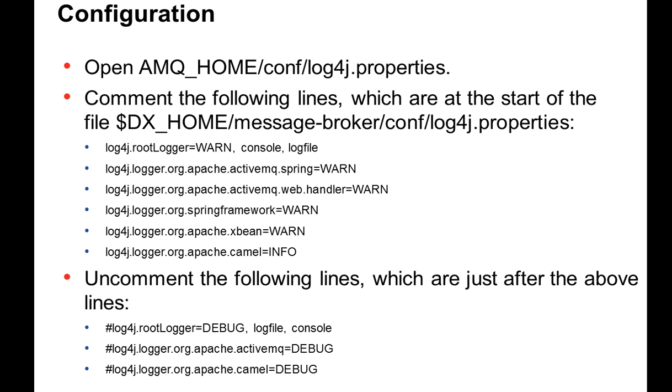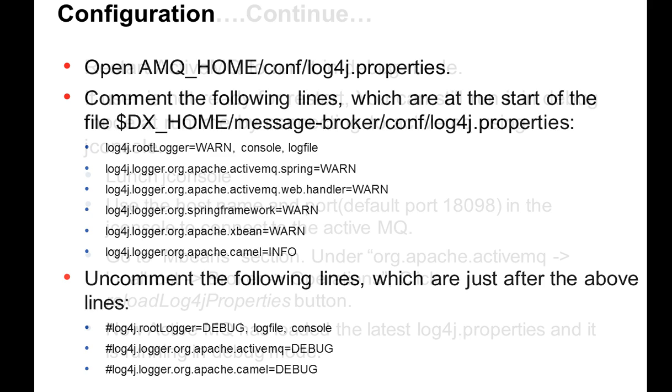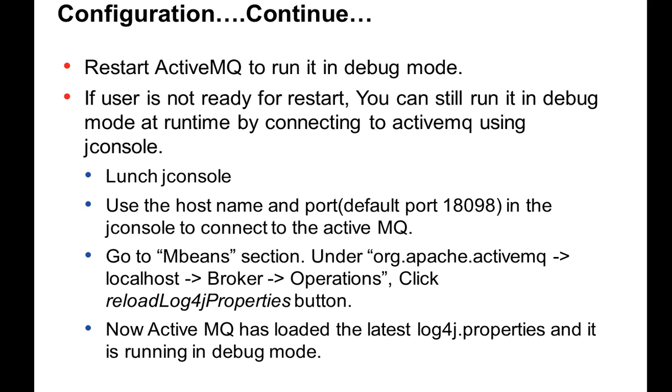There is a configuration file named log4j.properties in ActiveMQ home config directory that you need to modify to run the ActiveMQ in debug mode. At the beginning of that file, you can see there are some warnings. Those are uncommented out, and there are few debug lines which are commented out. You need to uncomment the debug lines and comment out the warning information. Once you did that, you need to save the file. You need to restart ActiveMQ to run the ActiveMQ in debug mode.